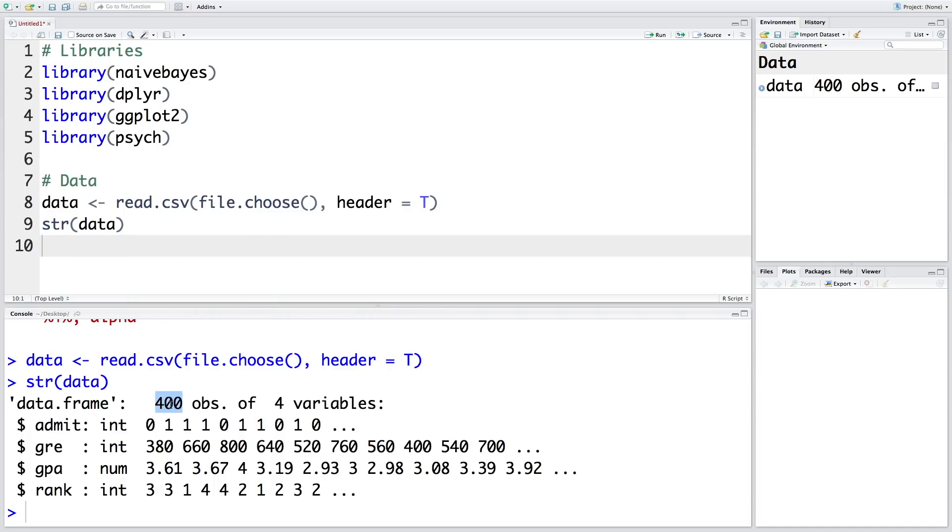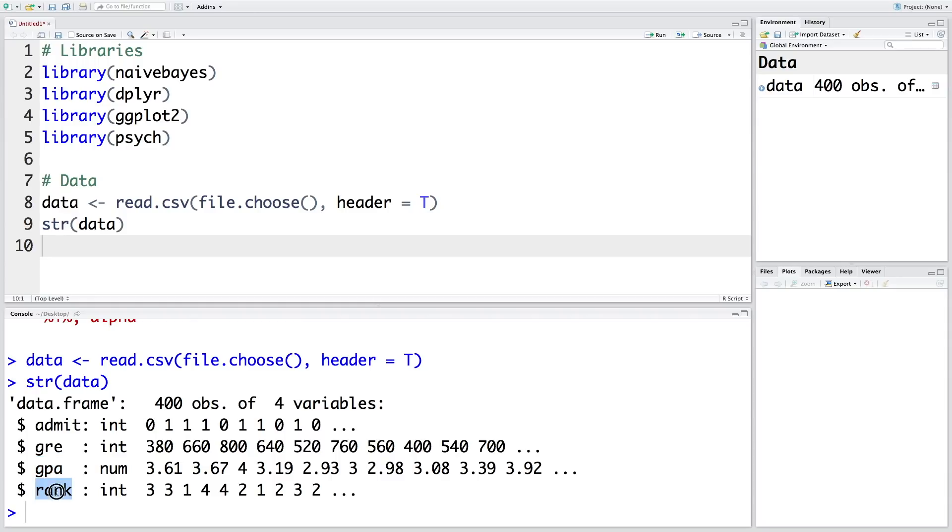If you look at the structure of the dataset, it has 400 observations and four columns. Admit is the response variable, so whether a student was admitted or was not admitted. And then we have GRE scores, GPA, and also rank of the university from where they came.